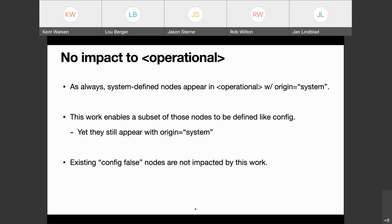Does everyone agree we're focused on config=true nodes only — any system-defined configuration would be a config=true node, never a config=false node?